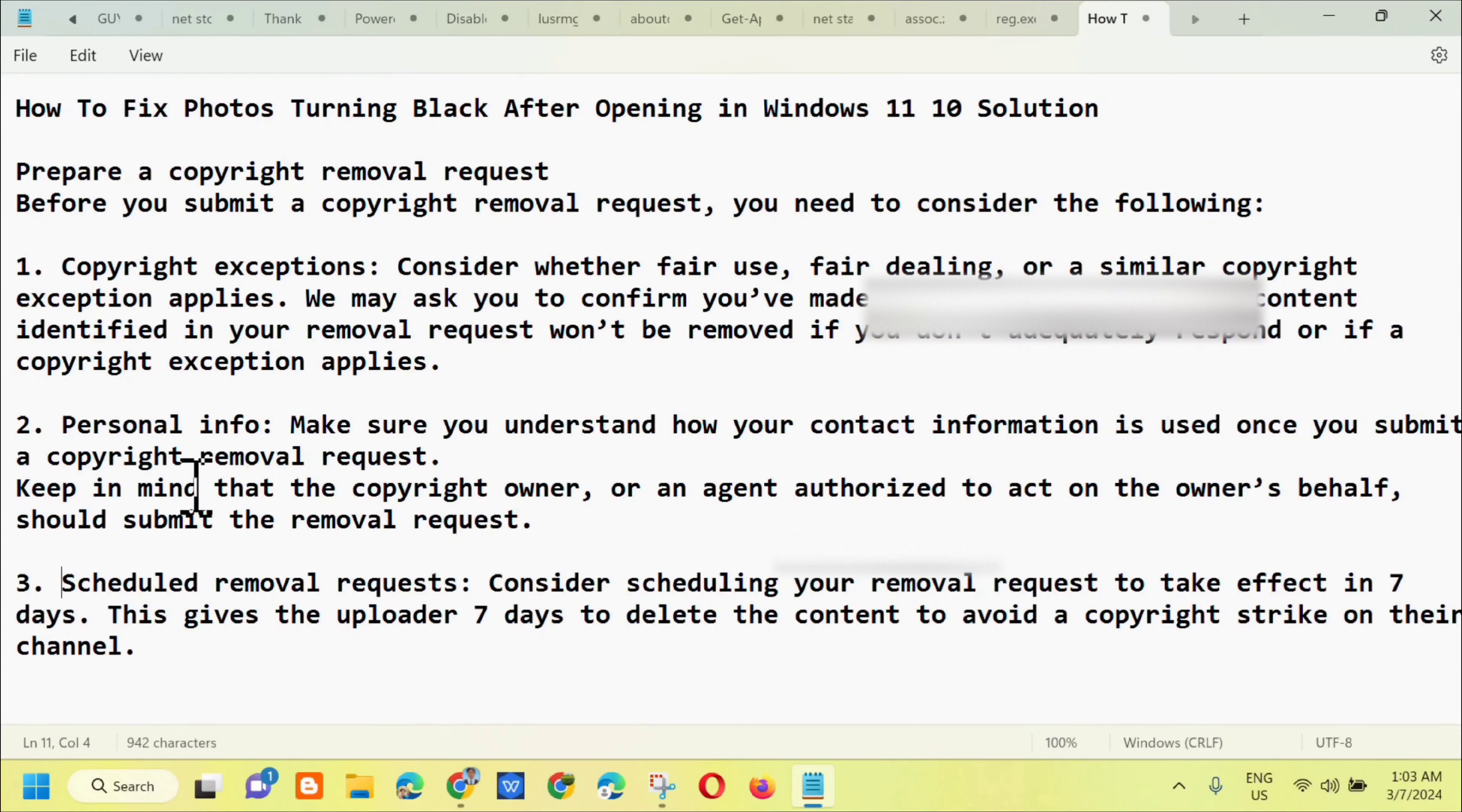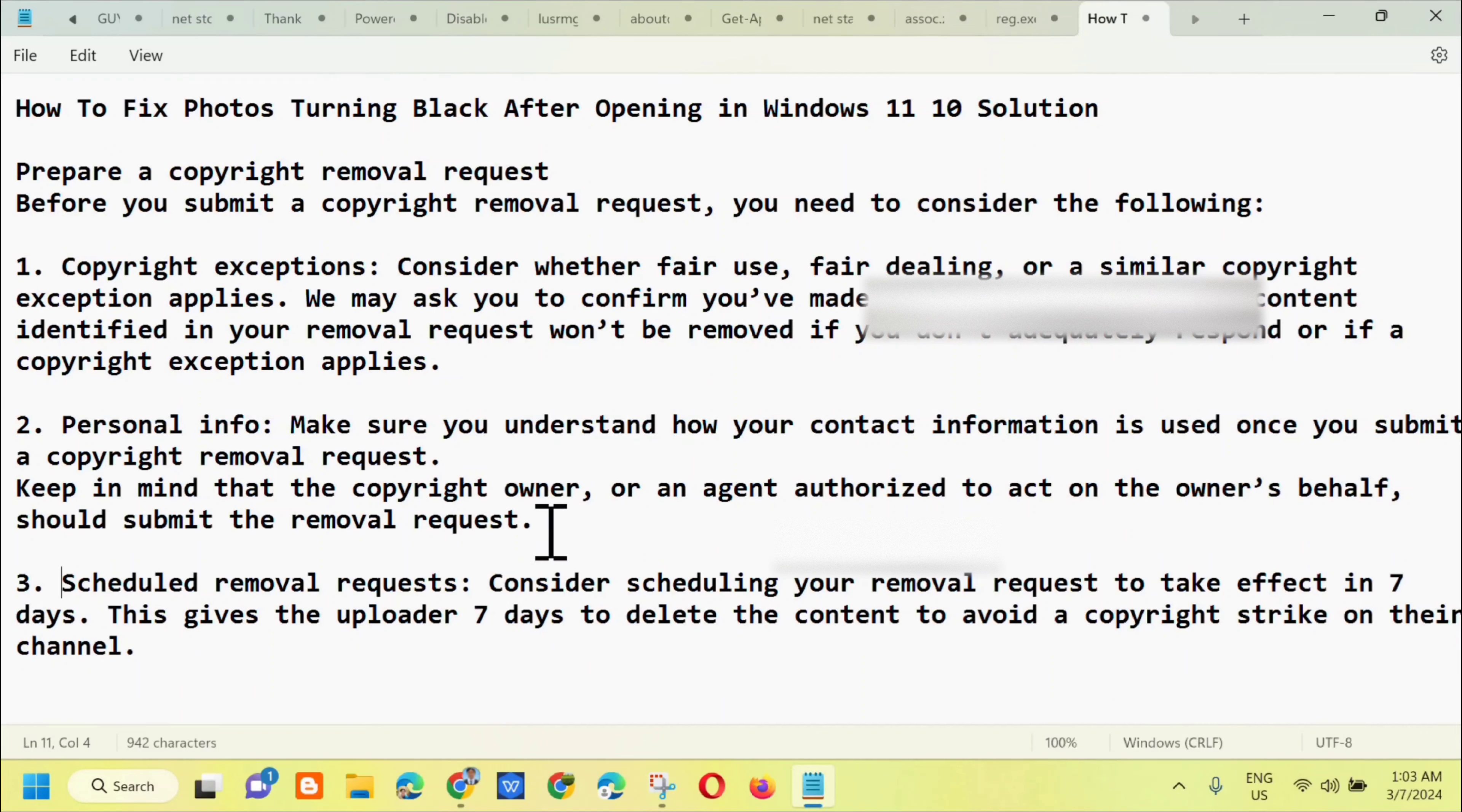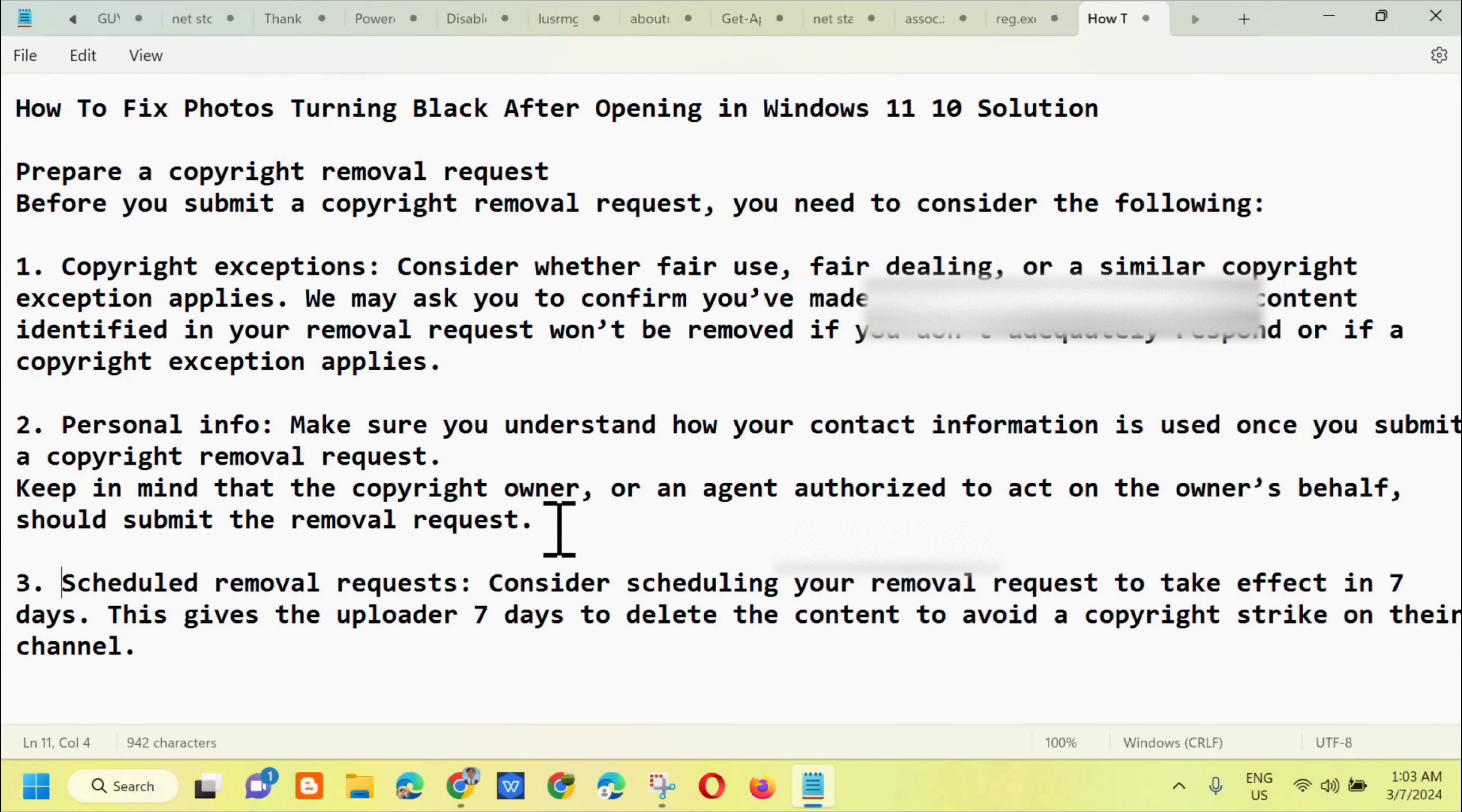Second is personal info. Make sure you understand how your contact information is used once you submit a copyright removal request. Keep in mind that the copyright owner or an agent authorized to act on the owner's behalf should submit the removal request.